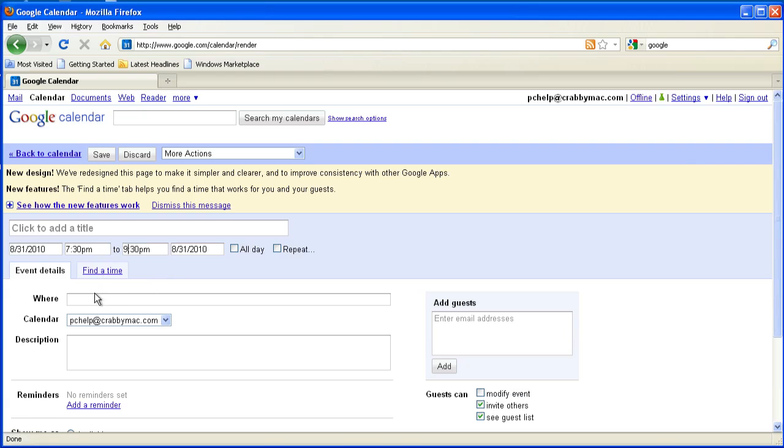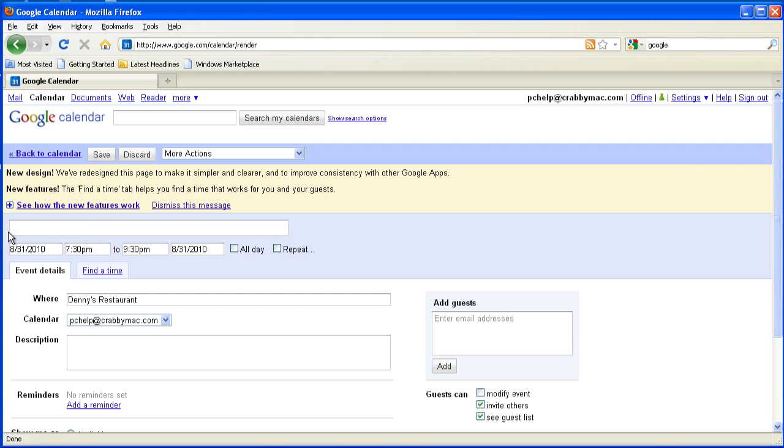And then I'm going to meet with him at Denny's. Okay, helps if I spell restaurant correctly. And for the event itself, we'll click here to add a title. And I can go in here and say meeting with Bob. Maybe we're going to talk about his website.